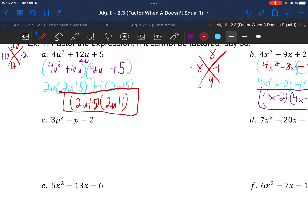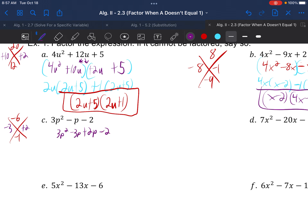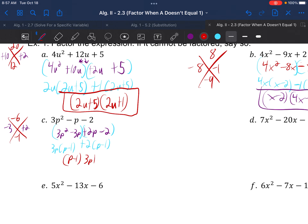Example 1c: 3p squared minus p minus 2. Pause the video and try it on your own. The X diagram gives negative 6 on top and negative 1 at the bottom. The sides are negative 3 and positive 2. Rewrite as 3p squared minus 3p plus 2p minus 2. Group the first two and the last two. GCF of the first group is 3p, leaving p minus 1. GCF of the second is positive 2, leaving p minus 1. Those are identical — p minus 1 out front, 3p plus 2 in the other parenthesis.